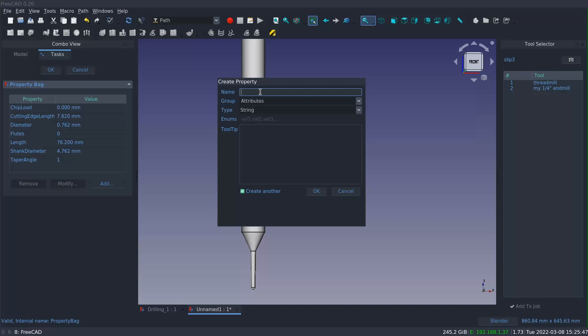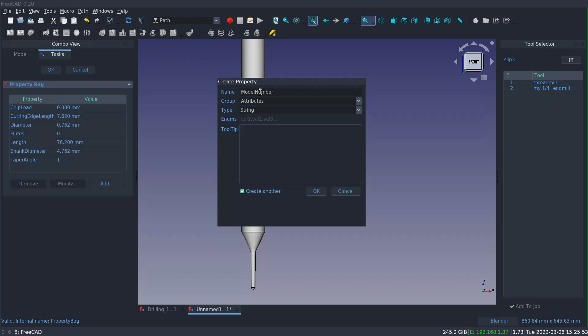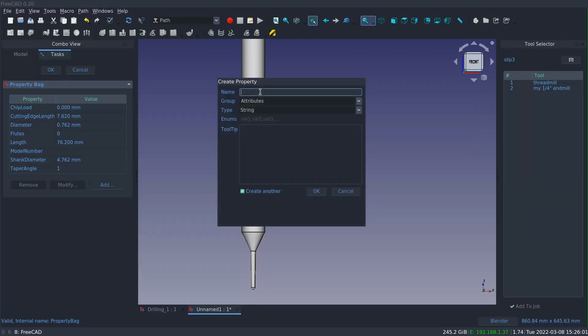I'm also going to add a string for the model number because I may want to track which part number I use to order the part. Again, this is purely informational and does nothing to drive the behavior in the path workbench.